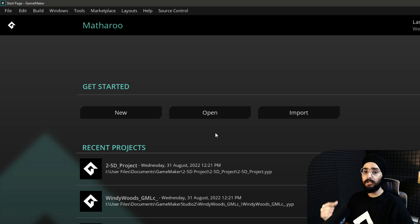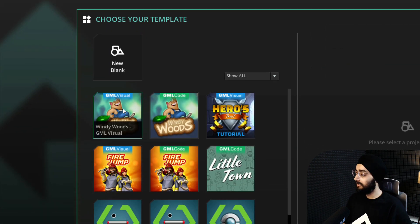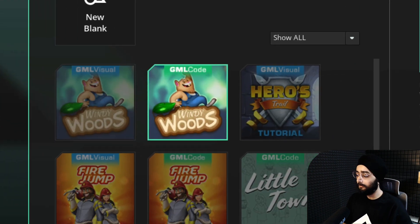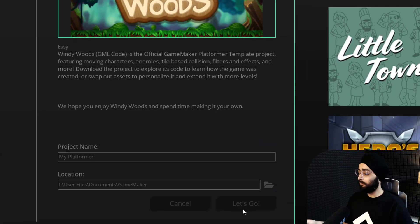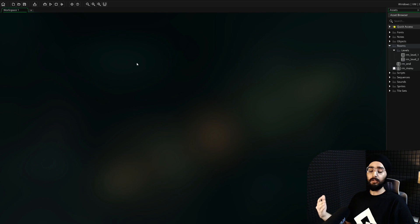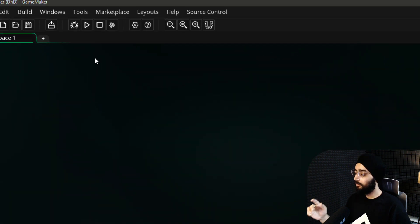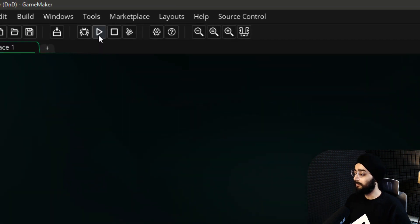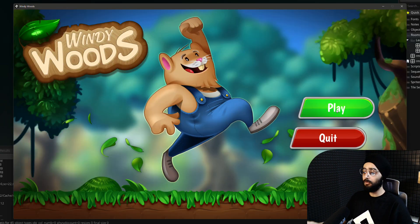After you start GameMaker, create a new project and down here select Windy Woods. Give your project a name and click on let's go. Your new project will now open and because we used a template which already has content, you can click on the display button here or press F5 on your keyboard to play it.